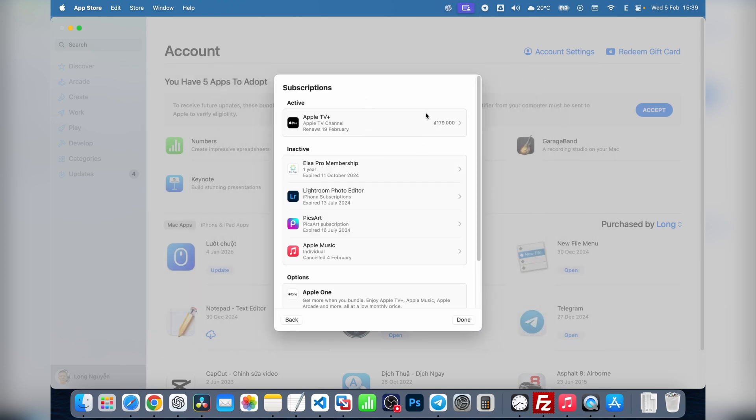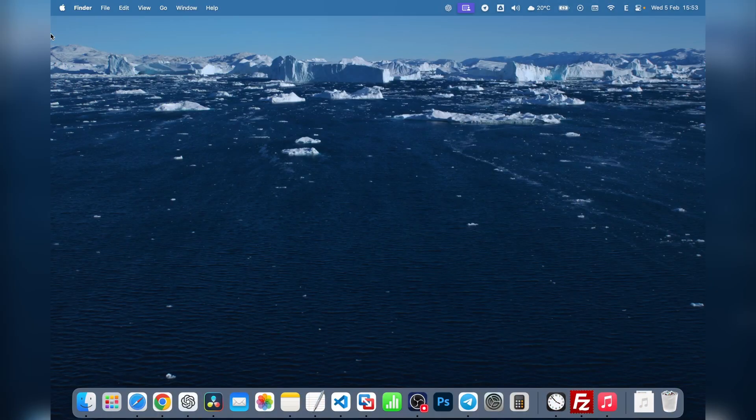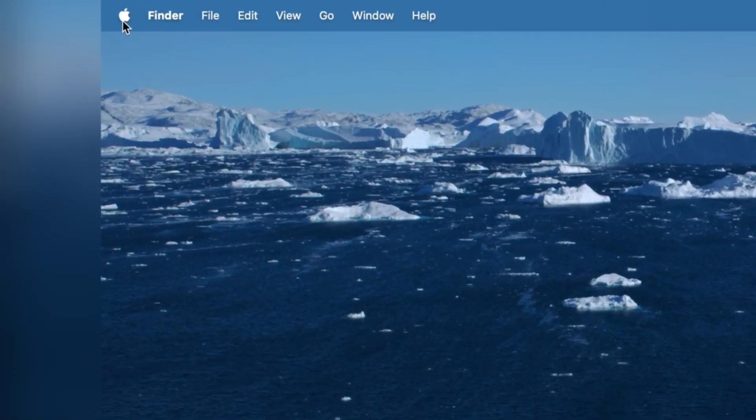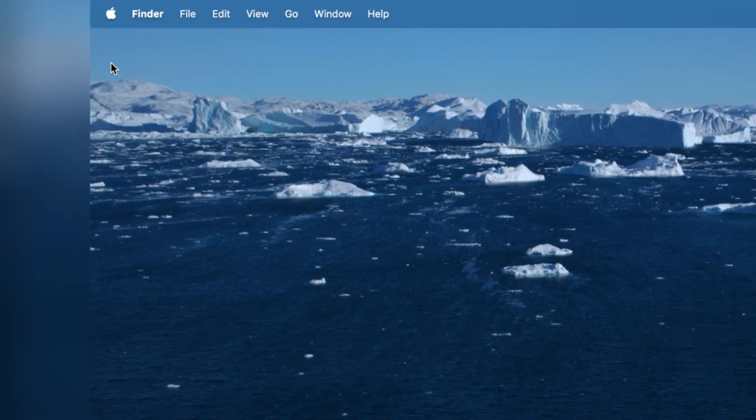Now let's look at another way to access your subscriptions. This time we'll go through System Settings. Click the Apple logo in the top left corner of your screen, and choose System Settings.